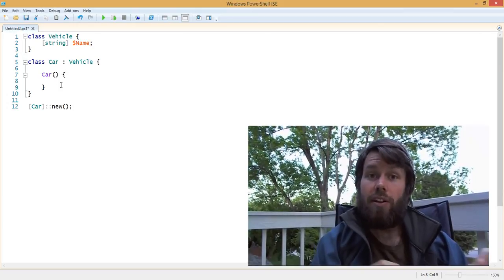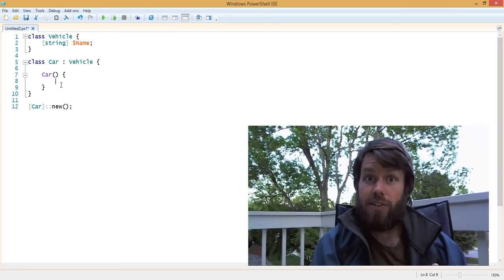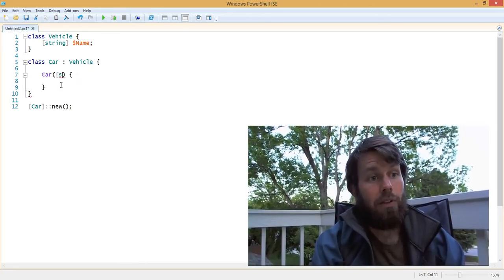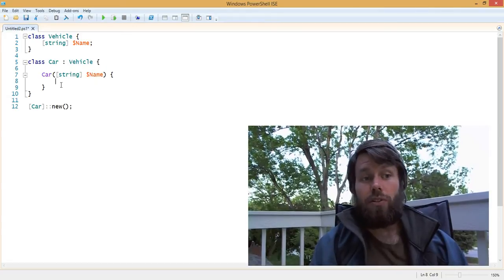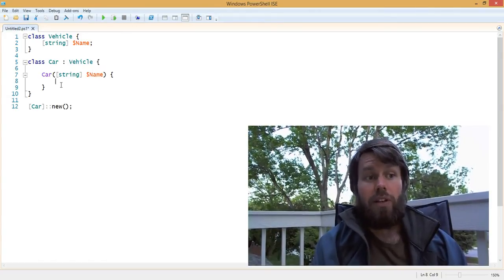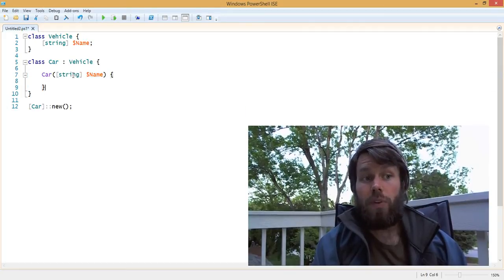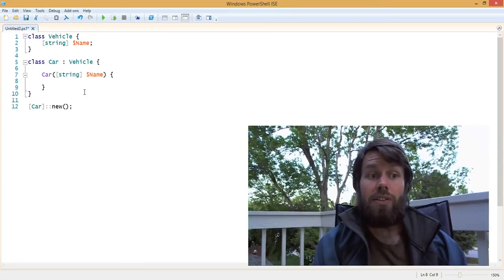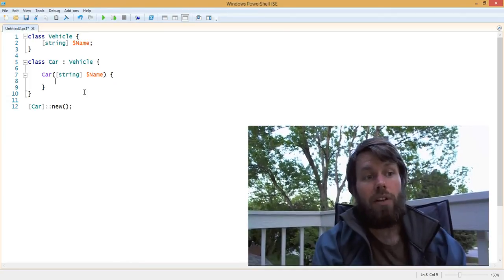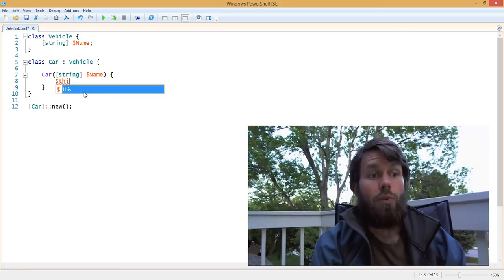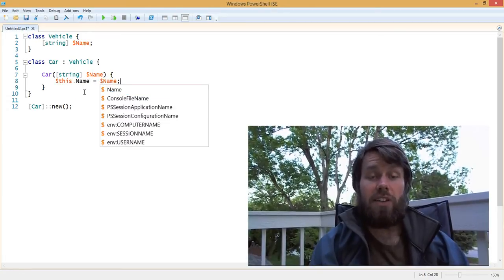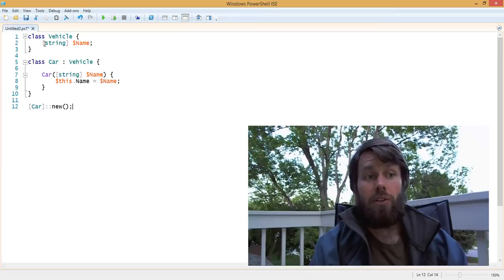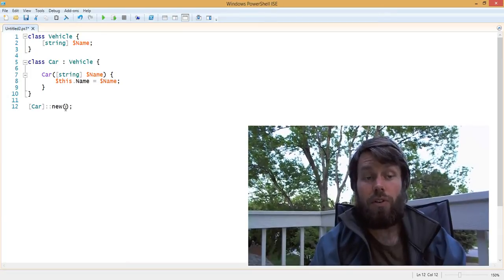By declaring a custom constructor, we can perform actions within the Car class that prepare the object to be used in the rest of our code. We can create a constructor that has a single input parameter. What happens when we create this constructor is that the default constructor no longer exists, which essentially forces us to pass in a name for our car. In the implementation of this constructor, we can set the car's name to the name that's passed in as a parameter.